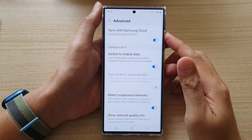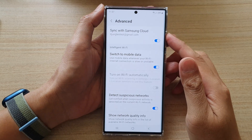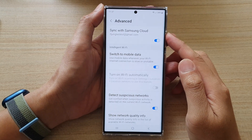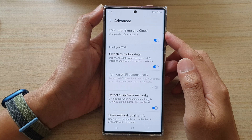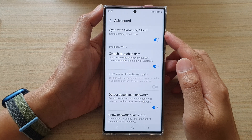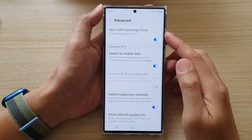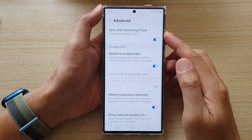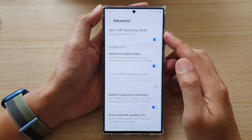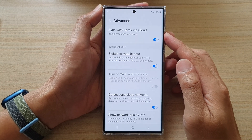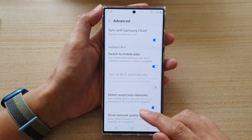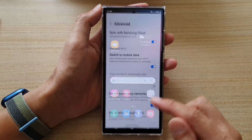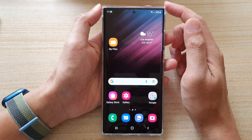In this video we're going to take a look at how you can enable or disable sync with Samsung Cloud for Wi-Fi connections on the Samsung Galaxy S22 series. First, tap on the home button to go back to the home screen.